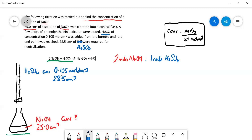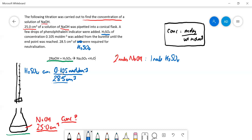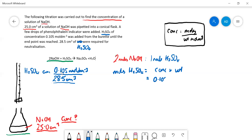So we need to be careful with that. Can we work out the moles of NaOH? No, we can't, because we only know the volume — we don't know the concentration. So let's look at sulfuric acid. Can we work out the moles of that? Yes, we can, because we know both the concentration and the volume. So: moles of sulfuric acid equals concentration times volume — that's 0.105 multiplied by 28.5/1000, which is 0.0285 dm³.